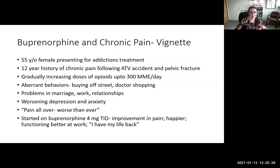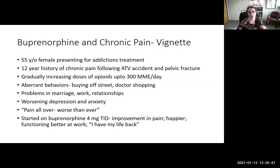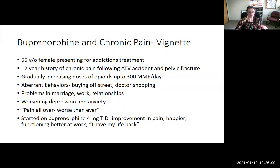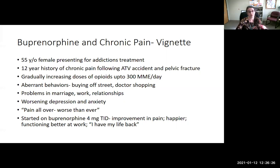One more vignette: a 55-year-old female presenting for treatment of substance use disorder. She has a 12-year history of chronic pain after an ATV accident with a pelvic fracture, gradually increasing opioid doses up to 300 morphine milligram equivalents per day, having difficulty buying off the street and going to different doctors. She is experiencing relationship and work problems, worsening depression, anxiety, and her pain is worse than ever. She agreed to start on buprenorphine/naloxone at a split dose of 4 mg three times a day — a relatively low total dose of 12 mg — and experienced an improvement in her pain and felt happier with her life.